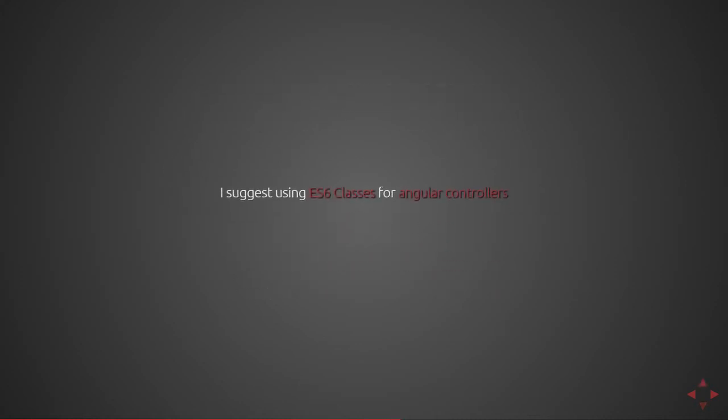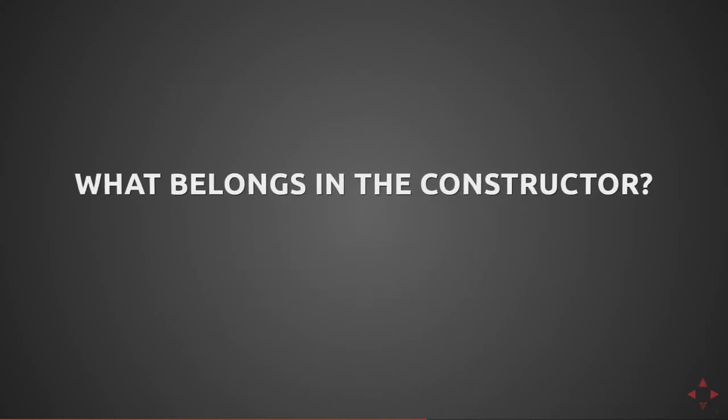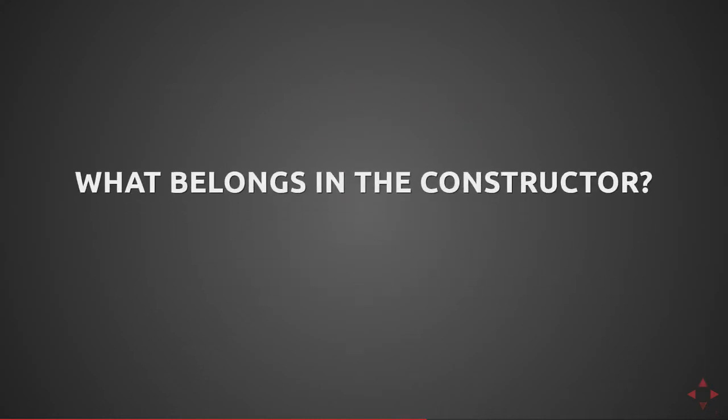Next we're going to cover what belongs in a constructor versus OnInit. I suggest using ES6 classes for Angular controllers. You can visit my blog to read more as to why. Constructors are made available to classes but should not be used for much in Angular controllers. So what does belong in a constructor?